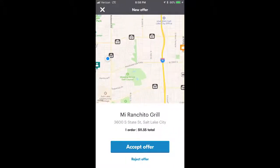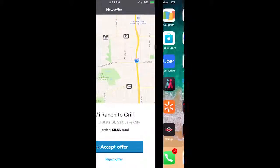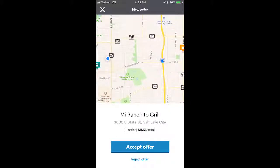Make sure to hit Accept if you want to complete the delivery, or Reject Offer if you don't. Keep in mind that rejecting orders does affect your acceptance rate. If you have any other questions, feel free to contact me. Good luck out there, and happy Grubhubbing!